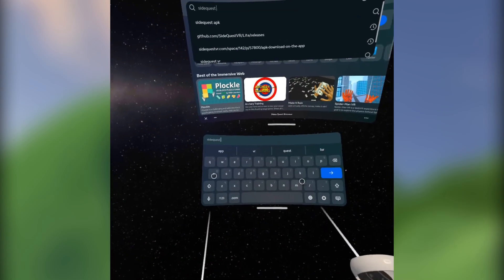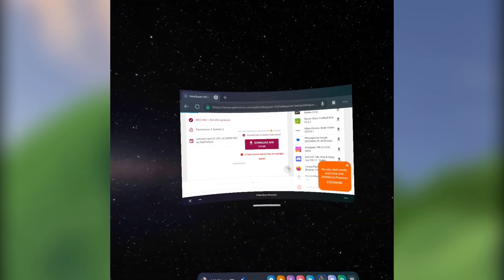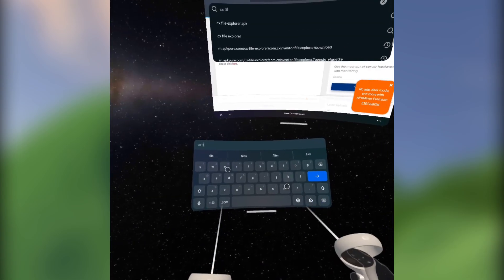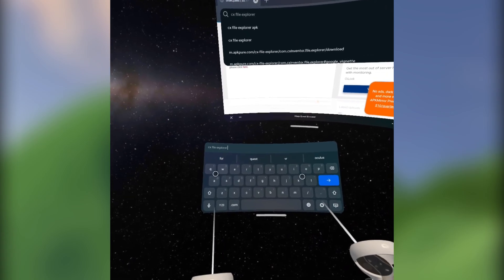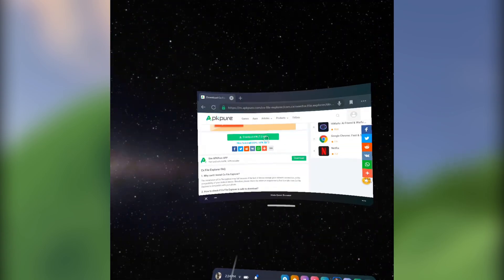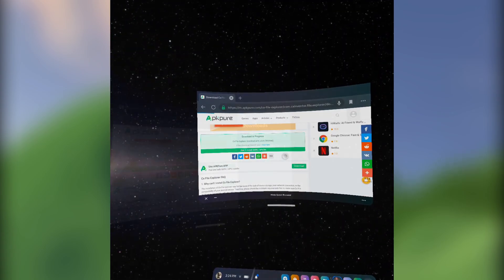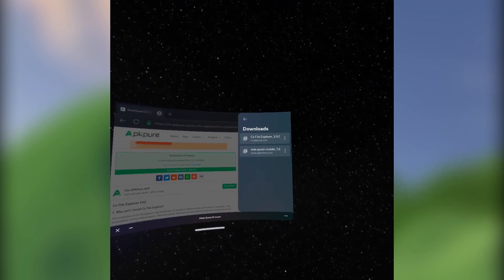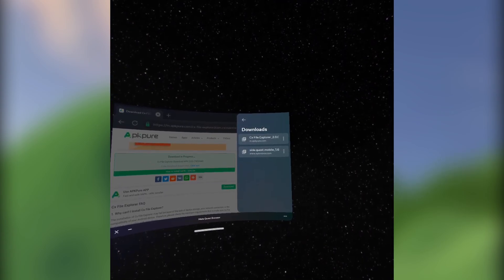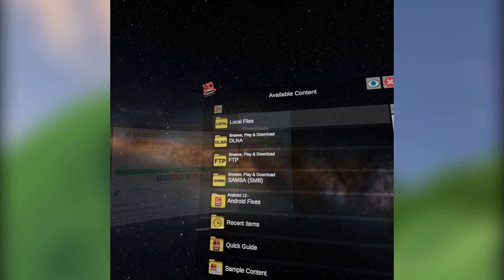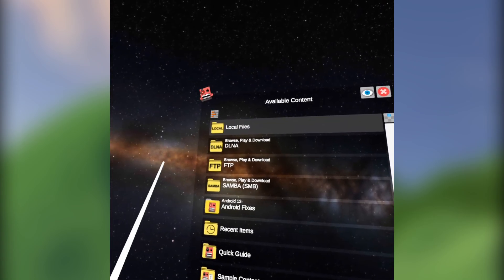Now all we need is our APKs. You can get these from the browser so long as you know what you're looking for. For demonstration purposes, I'm going to get SideQuest and CX File Explorer.